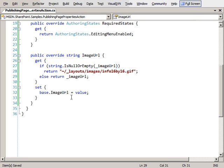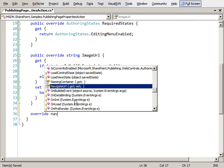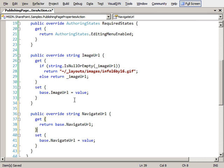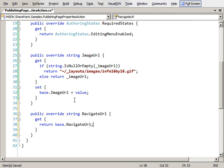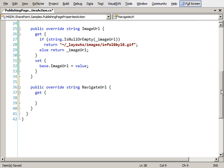Now the last thing we want to do is tell it what happens when we click on the button. In this case, I'm going to override the navigate URL property and just override the getter. We need to get an instance - we want to point to the specific property page for this item.